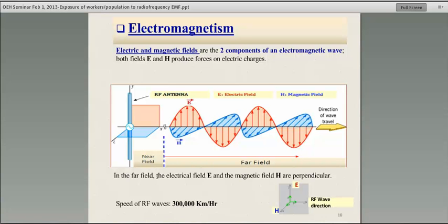Any electromagnetic field has two components: an electric field and a magnetic field. If we're a little bit far away from the antenna, these two fields are perpendicular to each other. There is a relationship connecting them — if you measure one, you can calculate the second.